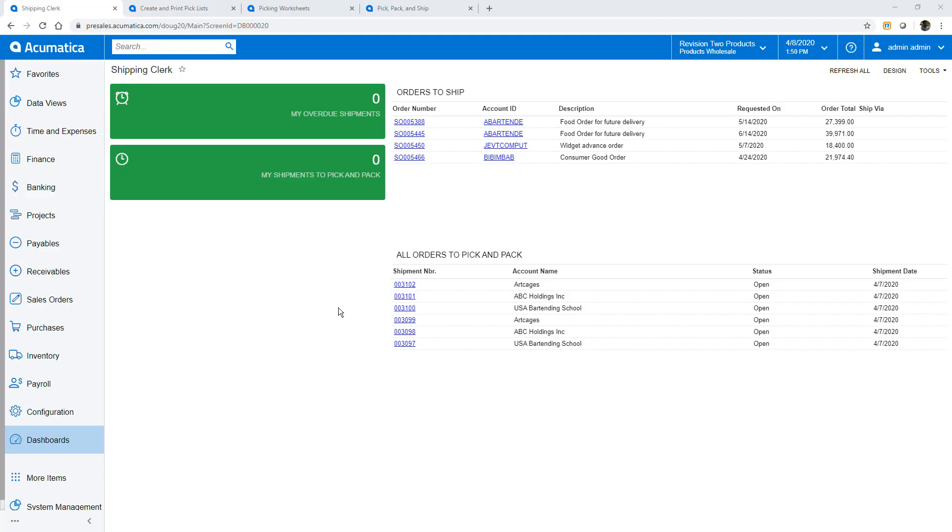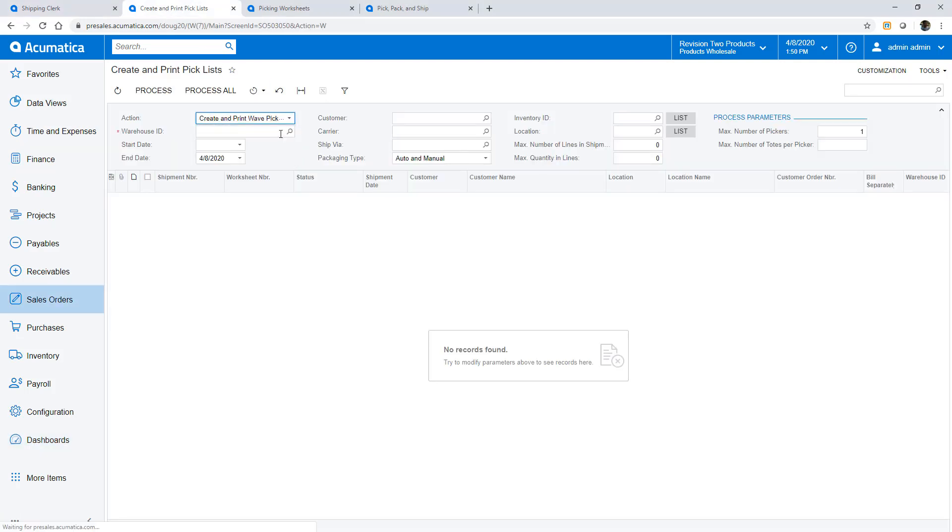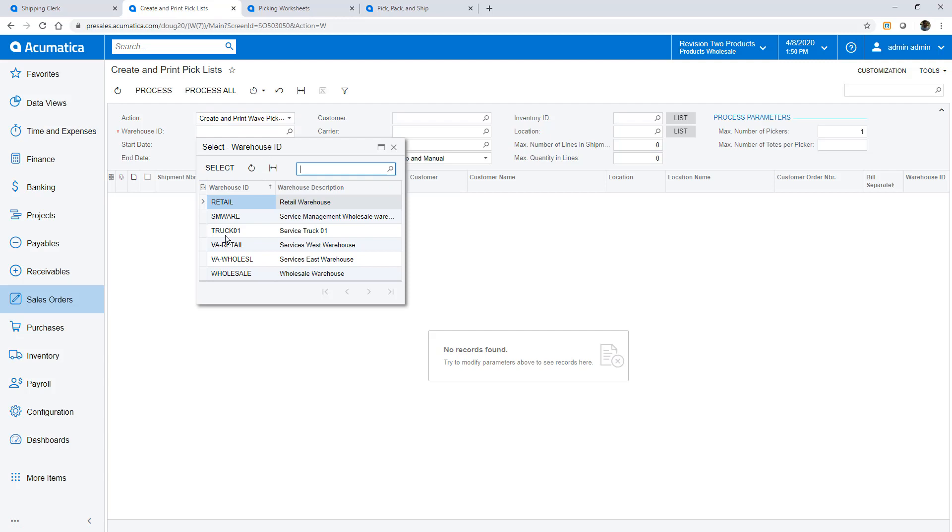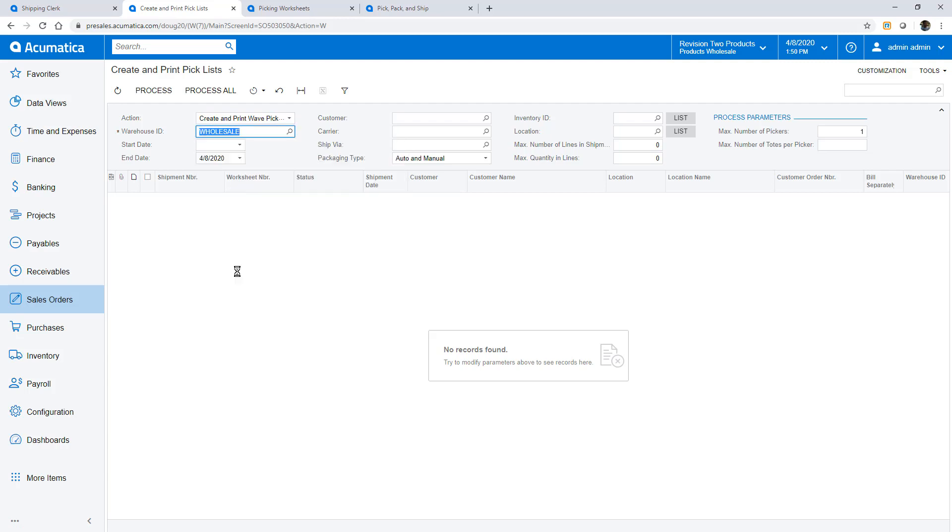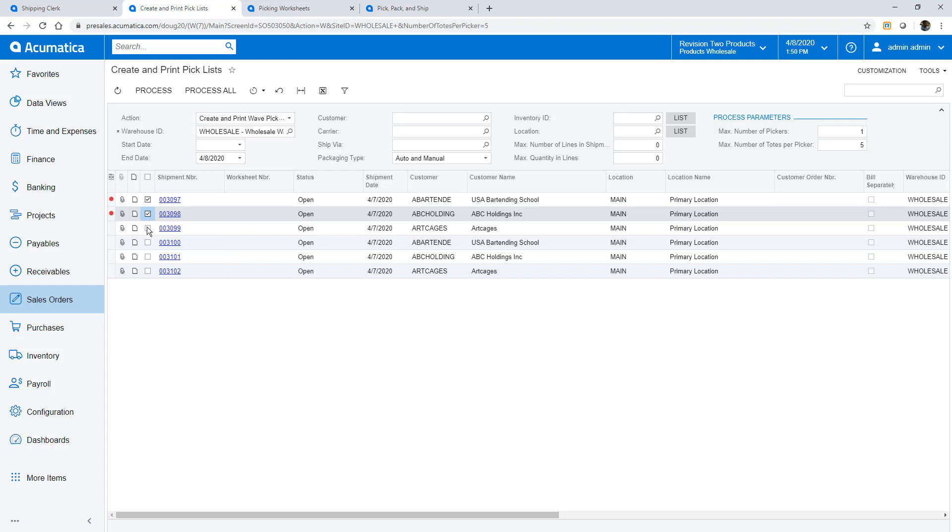From the shipping clerk dashboard I see I have six shipments ready to pick, pack and ship. The first three I'll use wave picking. First I create and print a pick list. I start by selecting the wave process, then I pick a warehouse. The selectors allow me to pick shipments for a specific carrier, pick simple orders, pick specific products, etc.